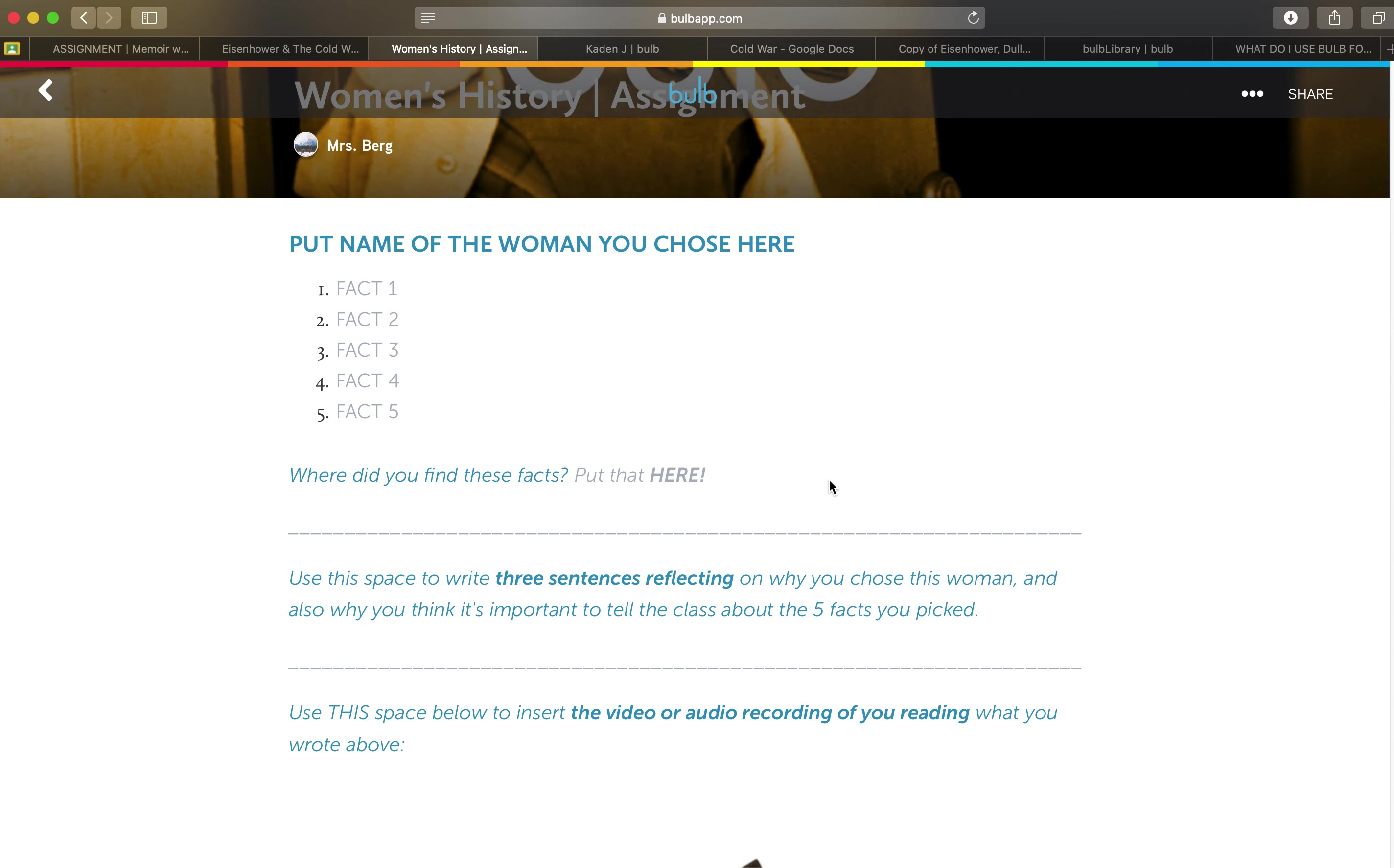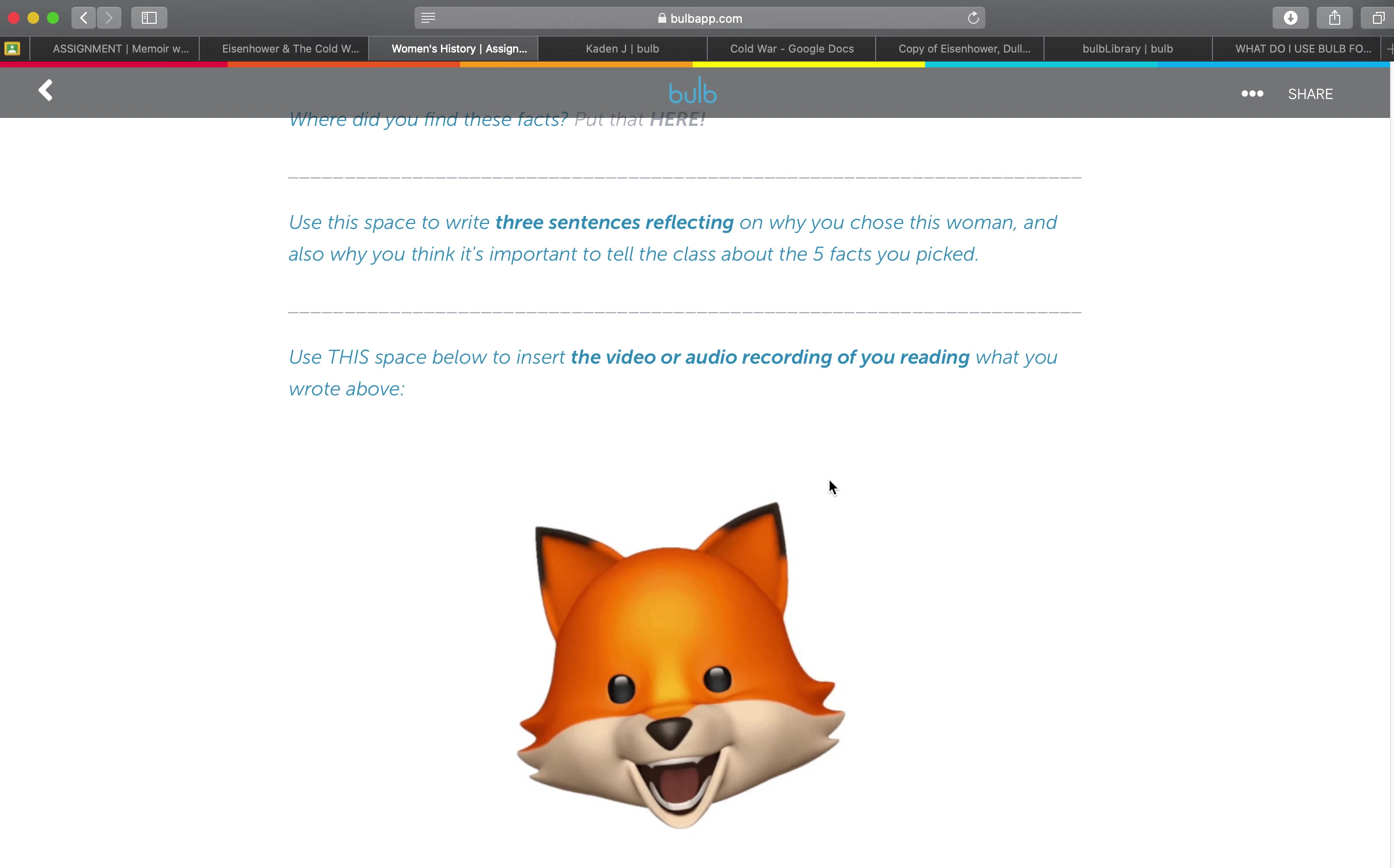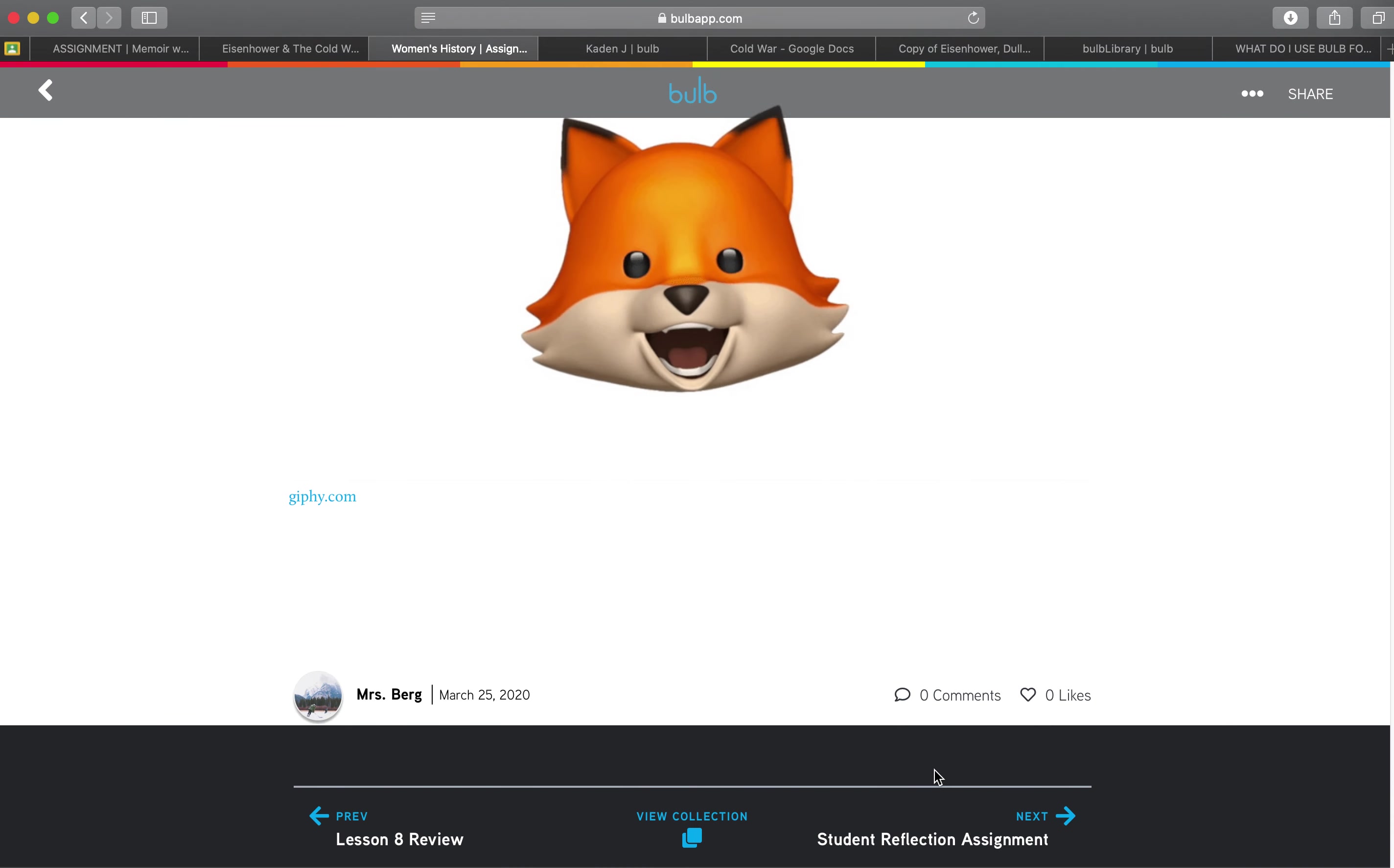Where did you find these facts? What are the sentences reflecting? And then do a video audio recording reading that and giving kind of an online presentation.